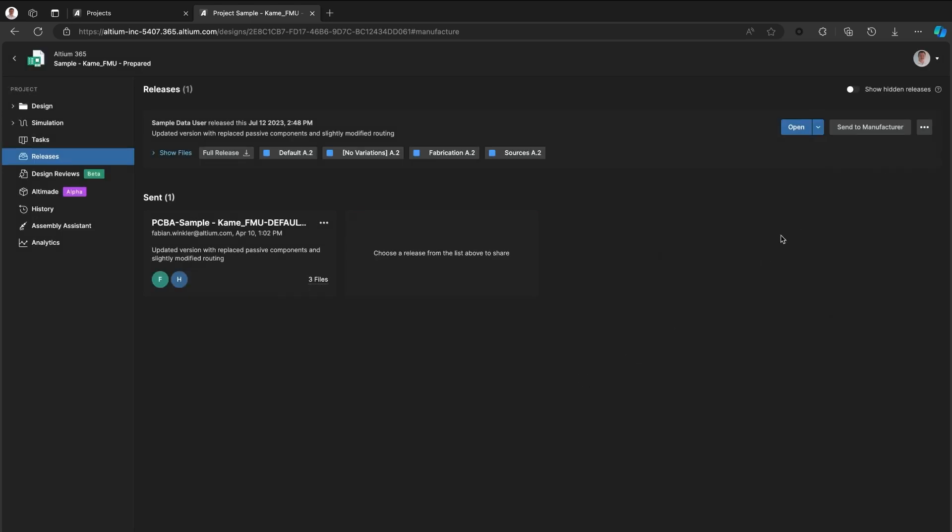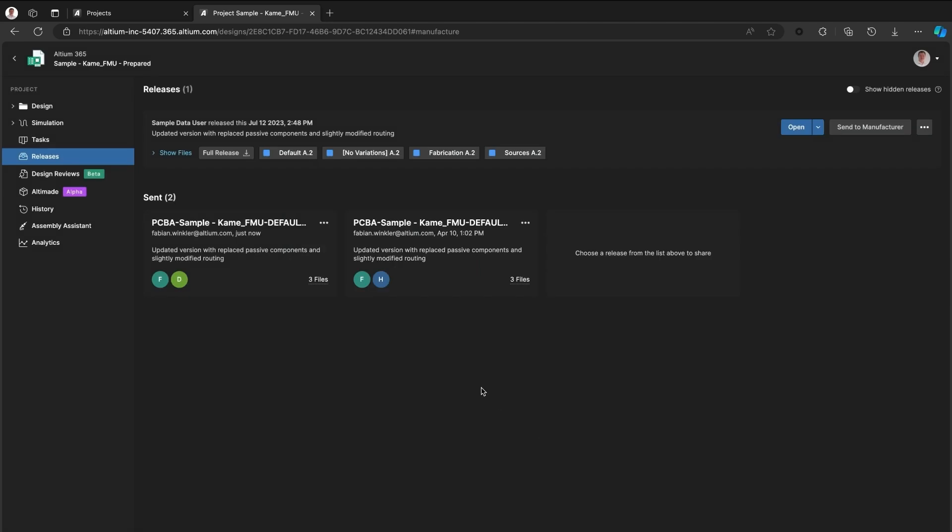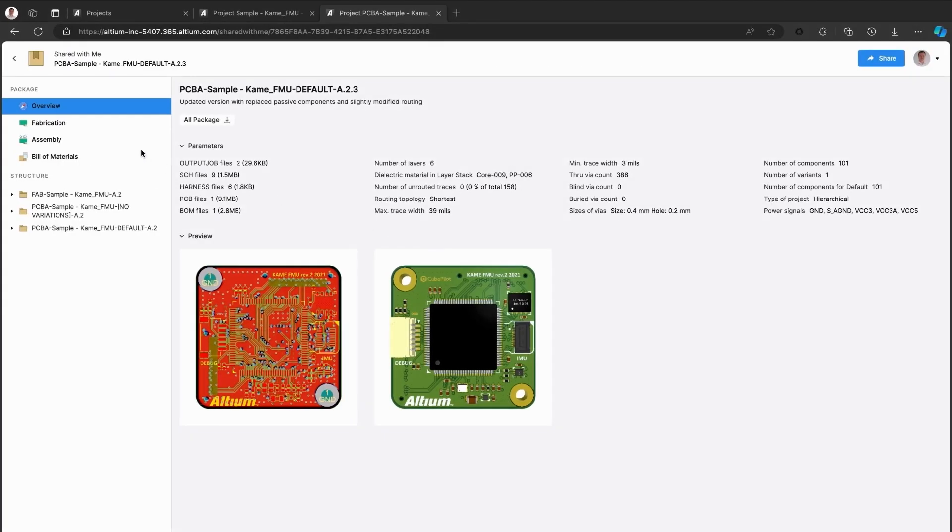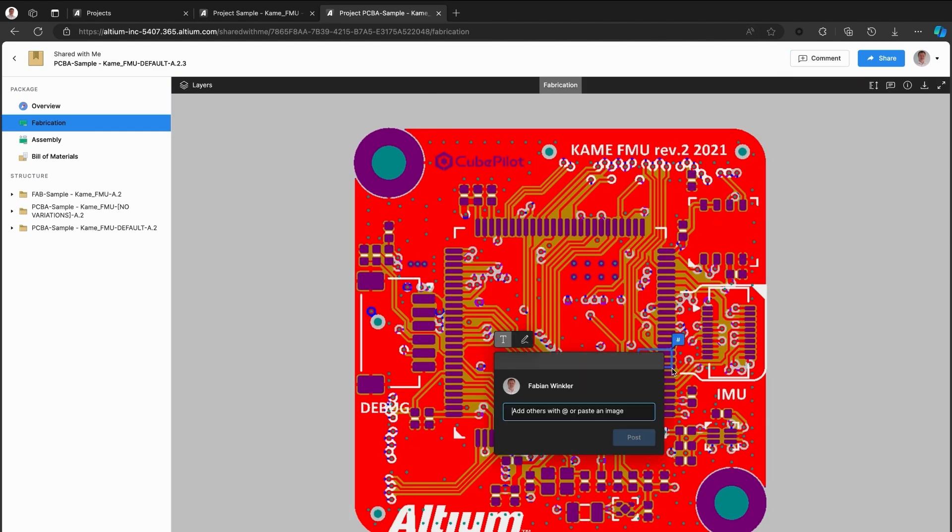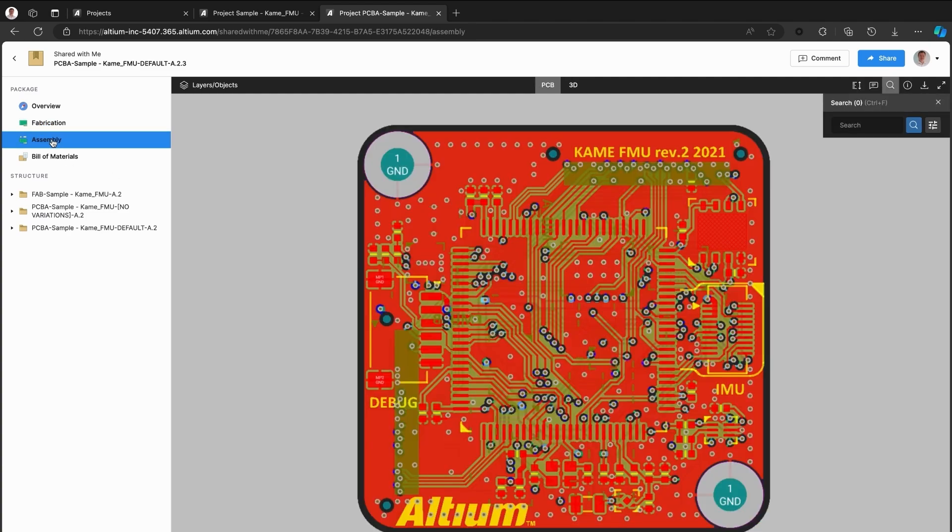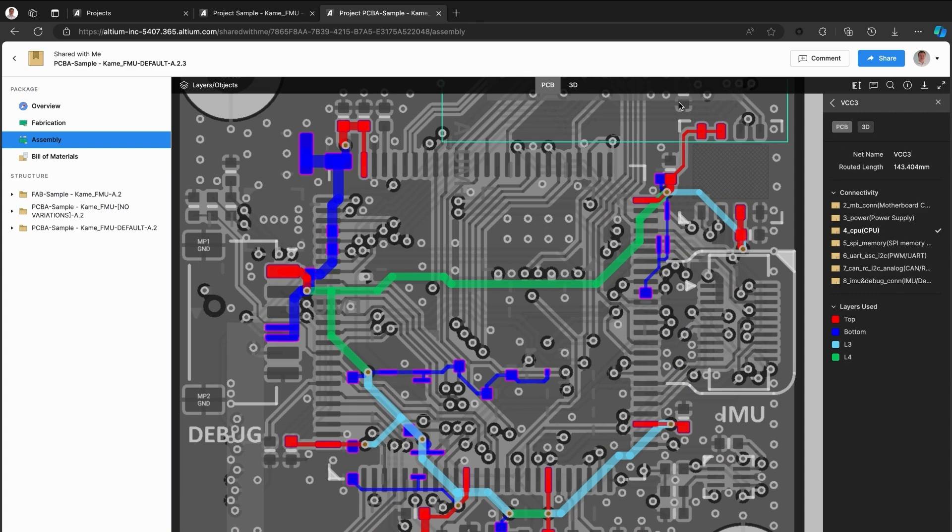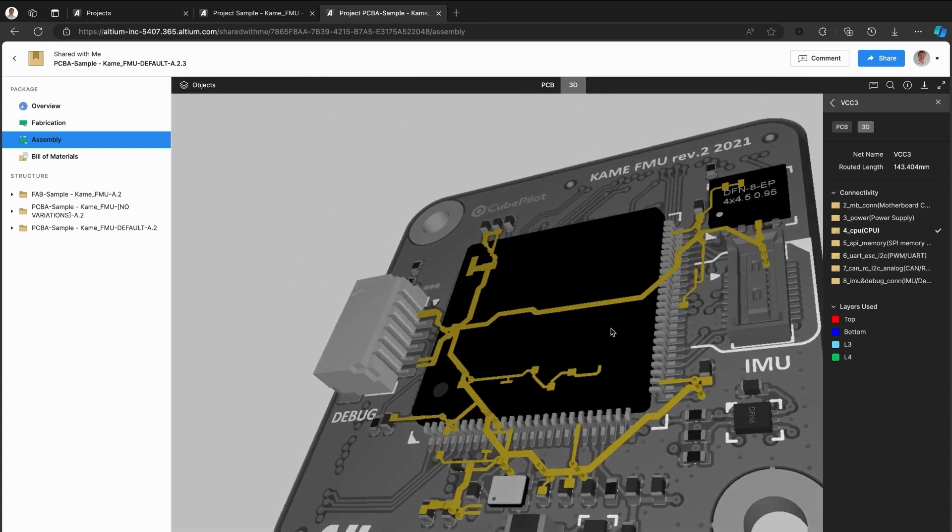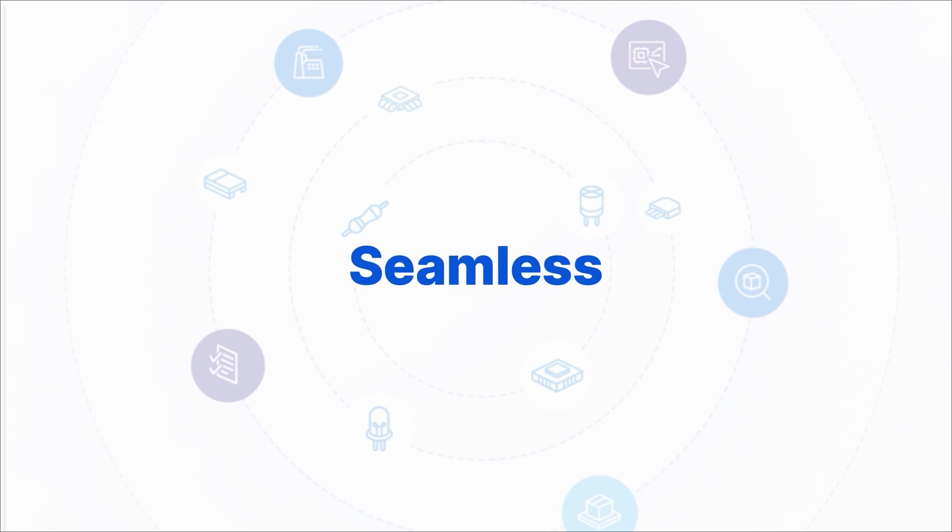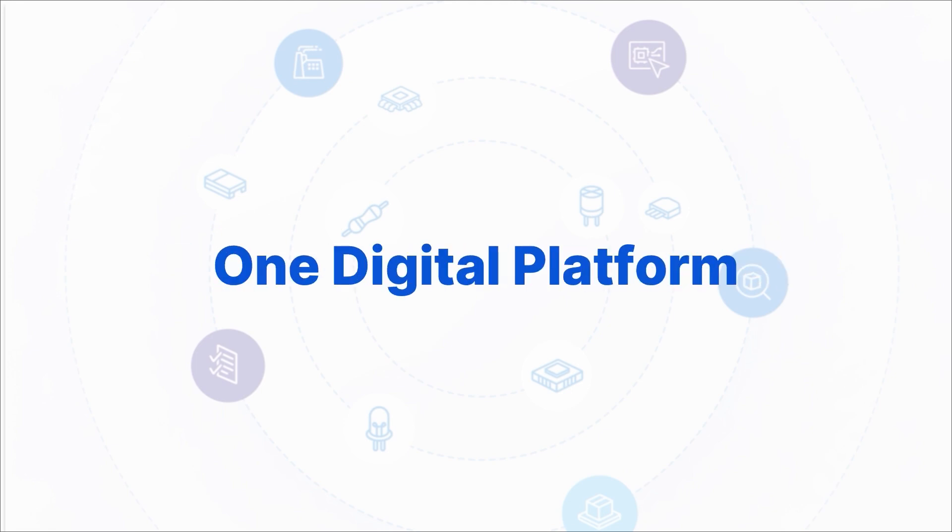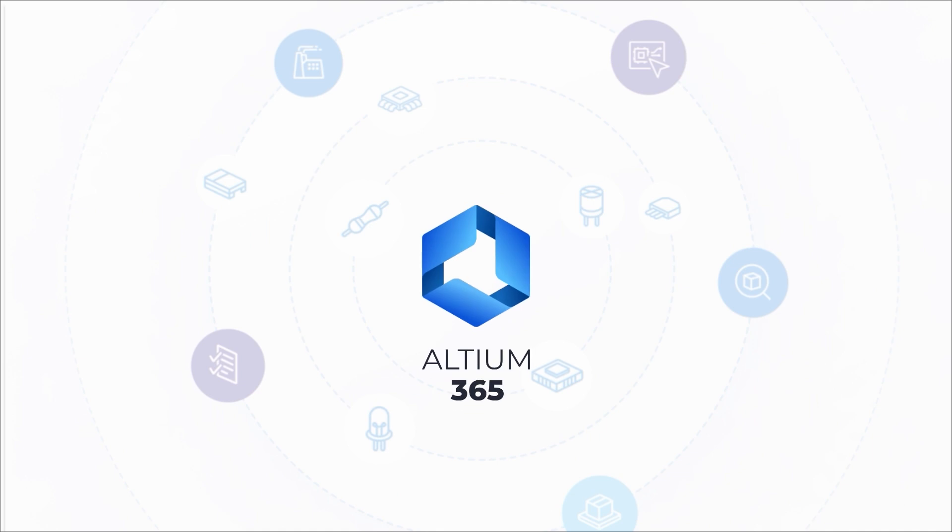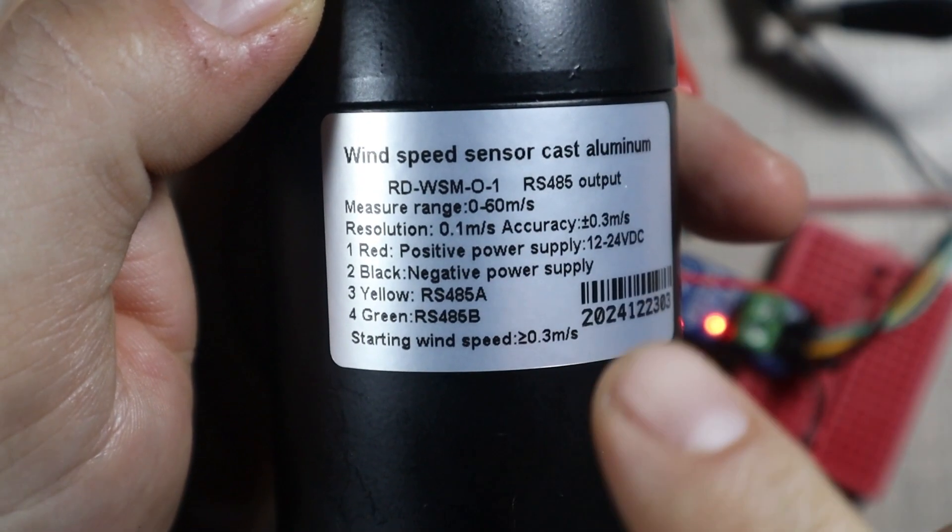Automated BOM management pulls live pricing, availability, and risk alerts so you avoid last-minute part shortages. With seamless ECAD-MCAD integration, mechanical and electrical teams work together without errors or rework. Everything is secure in the cloud with version control so you never lose track of changes. Plus, AI-powered tools help you spot risk early and speed up decisions. Whether you're a solo designer or part of a global team, Altium 365 streamlines the journey from concept to production, cutting delays and cost along the way. Stop wrestling with disconnected tools and start building better electronics faster. Check out Altium 365 from the link in the video description and claim your subscription bonus.